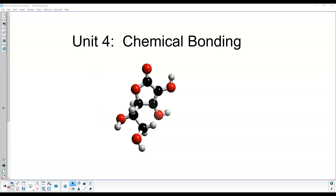Hi guys. This is going to be the beginning of the fourth unit, which deals with chemical bonding. We're going to be building on things we learned in the last unit, like looking at different elements and their arrangement of electrons, in particular their valence electrons on the outside. In this unit we're going to learn how atoms bond together, how they form compounds, what elements bond with what other elements and in what ratio. We'll also be naming chemical compounds and writing formulas.